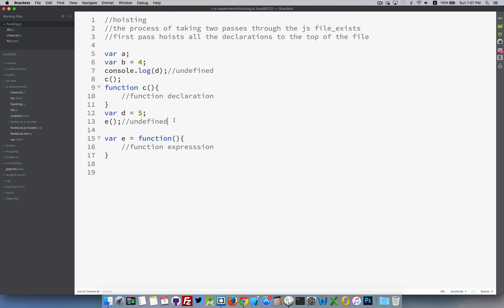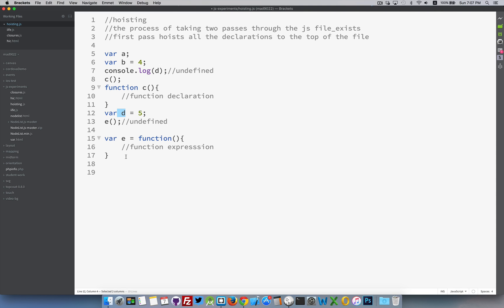And that's hoisting. It's just a matter of pulling everything to the top of the page and understanding that you may be able to refer to a global variable, but you don't have the value in it until you get to this point in the page. With functions, if you write them as declarations, you can use them anywhere above or below. If you're writing function expressions, you can only use it after you've actually assigned.